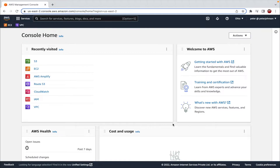Hi guys, my name is Peter and welcome to a brand new video. In this video I'm going to show you how you can host a static website using an EC2 instance. Previously I have already made a video on how you can host a static website using S3. I won't be talking in a lot of detail about S3 buckets or EC2 instances since I have already made independent videos about those. The links are in the description below. Right now I am in the AWS console.